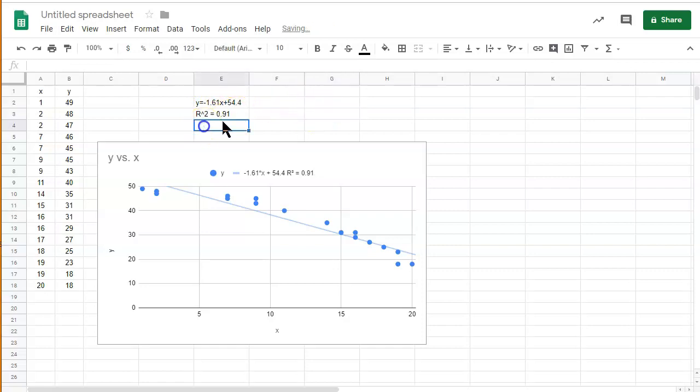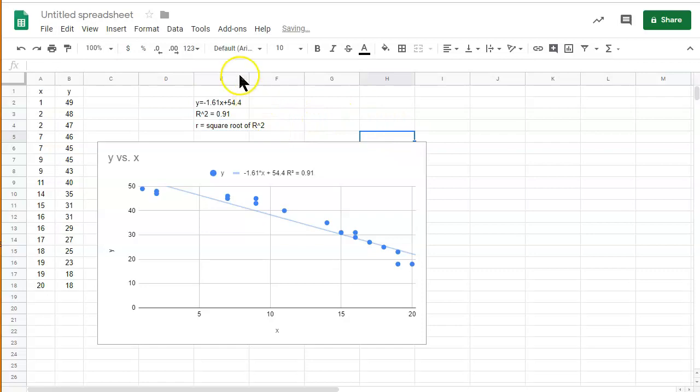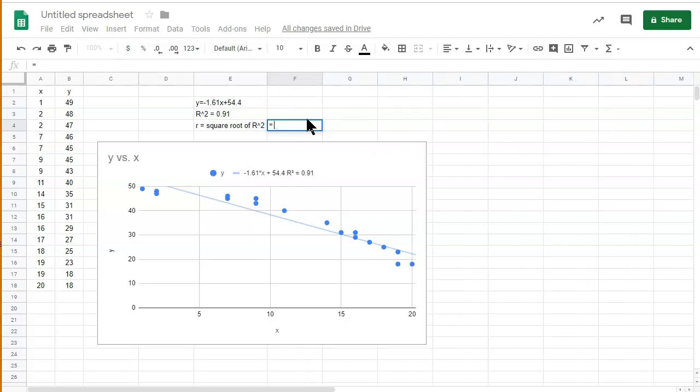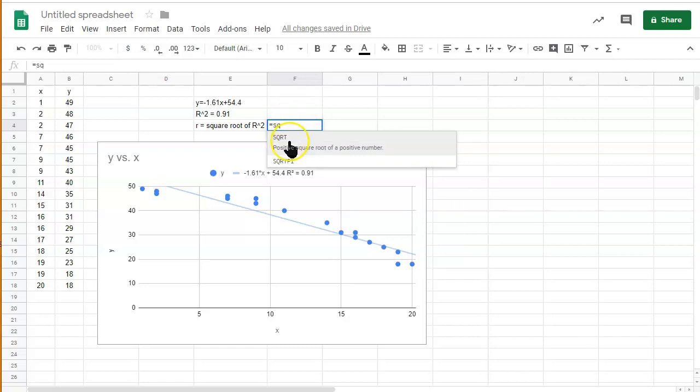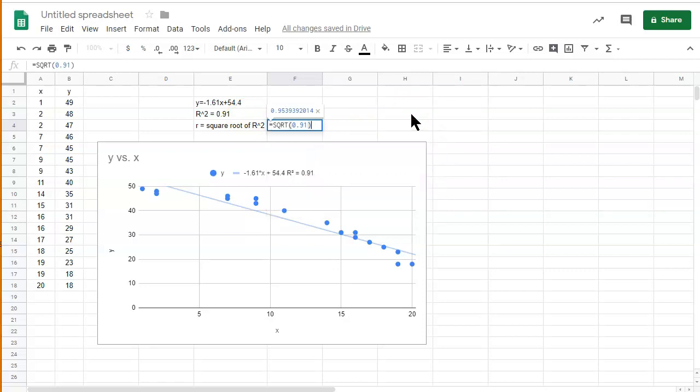And then we can also find the r value. The r value is equal to the square root of r squared. So let's expand this a little bit. So this is equal to the square root. There's a function square root, and we can do 0.91. And that gives us the following r value.